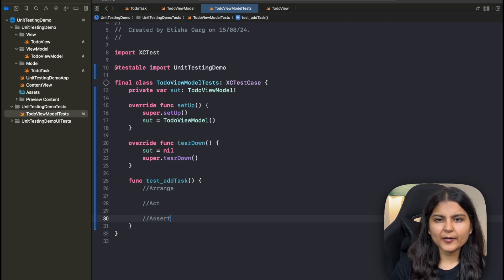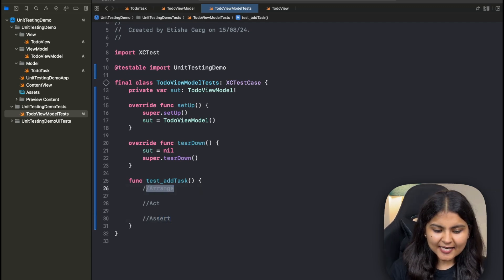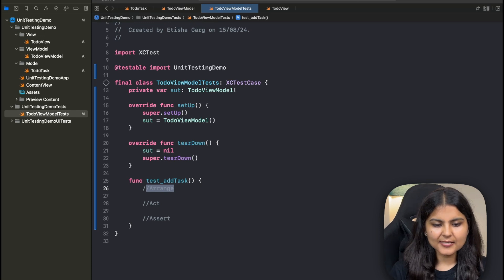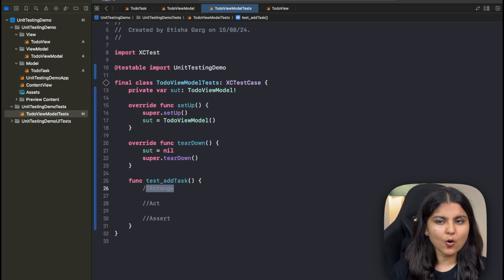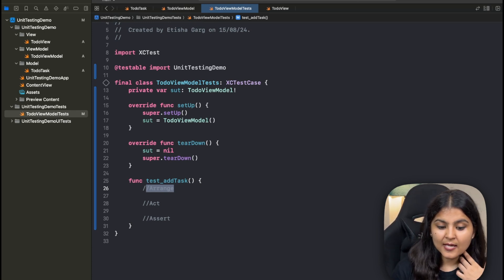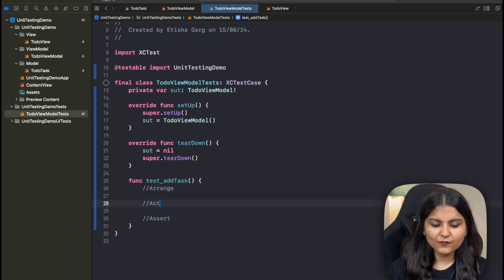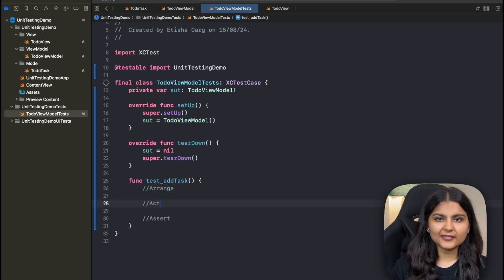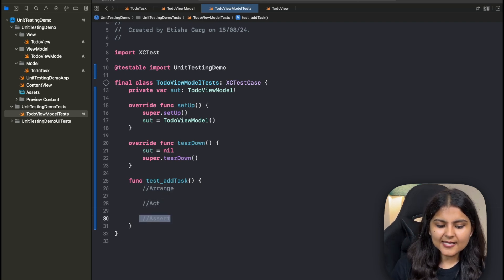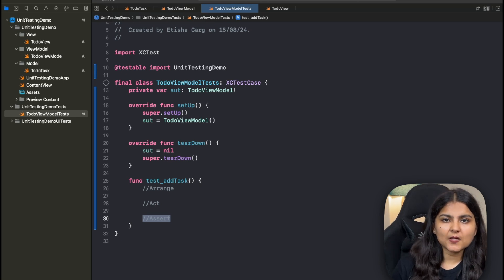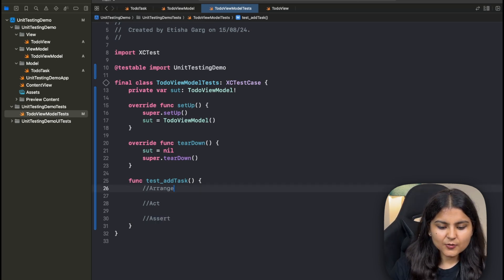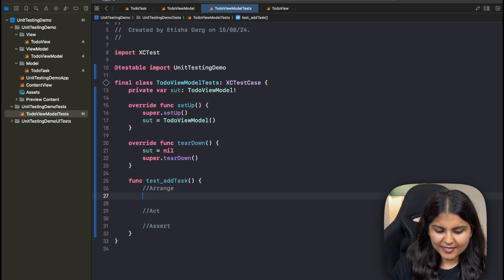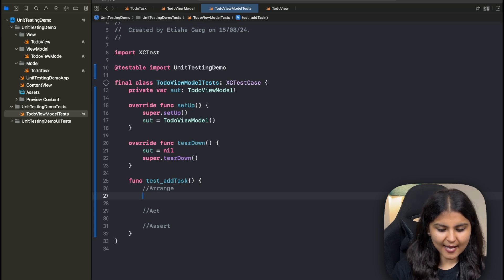Now what goes inside this test function? For structuring a test case, what we generally follow is an AAA approach, which stands for arrange, act and assert. This is also called given, when, and then. The arrange section is where we create all the necessary objects or data that the test will use. Secondly, in the act section, we call the method that we want to test. And lastly, in the assert section, we match the result with the expected outcome.